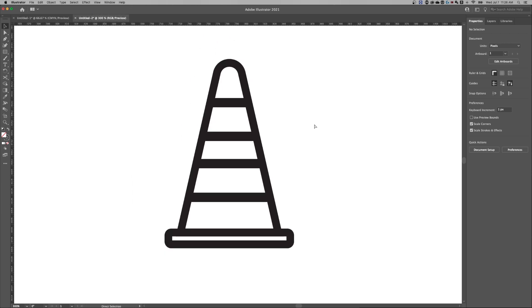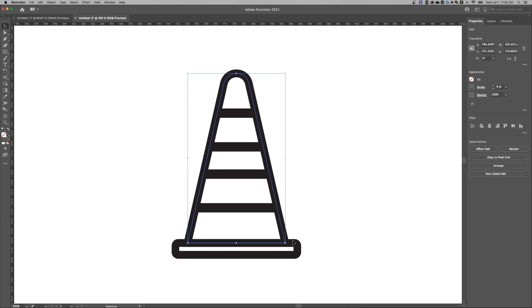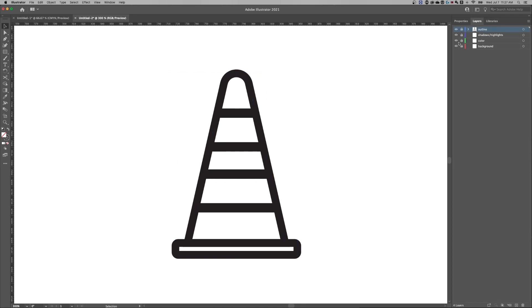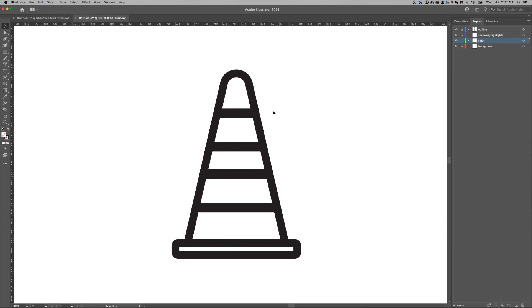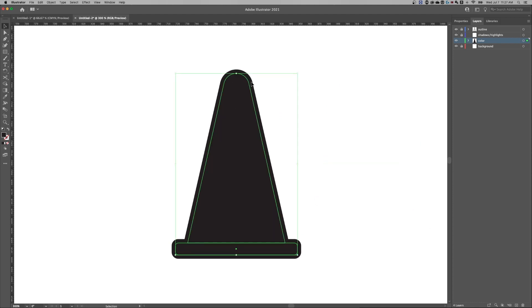Switch back out of outline preview. The outline looks good. Select the large triangle shape, hold Shift and select the bottom rectangle, then Command/Control C to copy. Go to the layers panel, lock the outline layer and unlock the color layer — make sure the color layer is selected. Go to Edit > Paste in Place (Shift+Command/Control+V). Now we've pasted the outline shapes onto the color layer, and we'll swap fill and stroke using the double-ended arrow, giving us a filled-in cone.